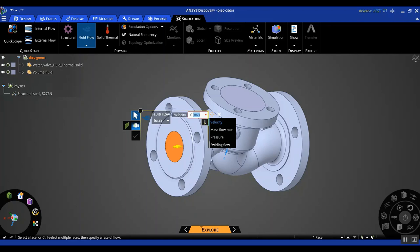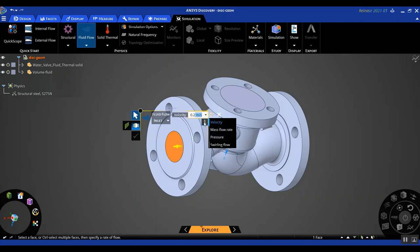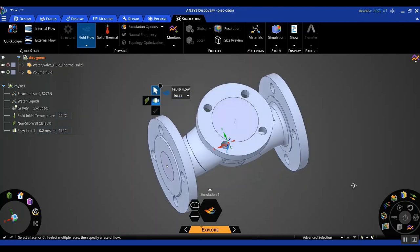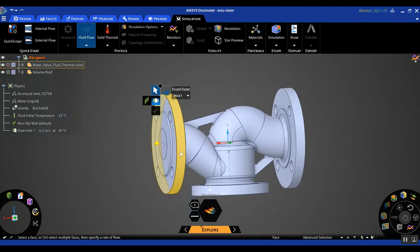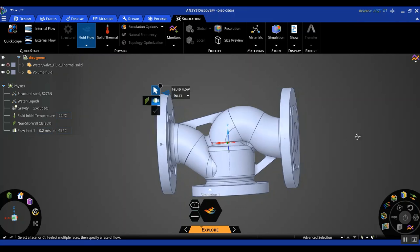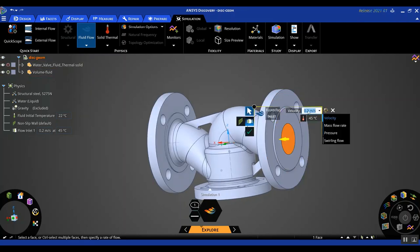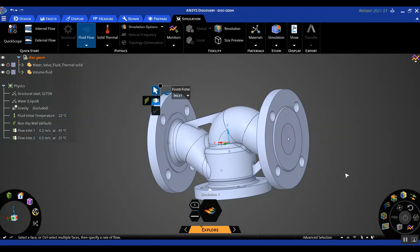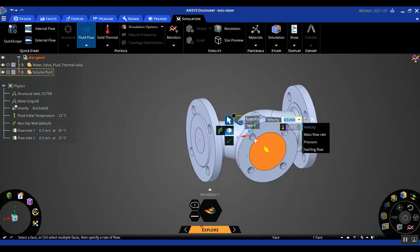I'm going to select this face as my inlet and put down a velocity of 0.2 meters per second. I also want to assign the temperature, so I'll click on the thermometer and change the temperature to 45 degrees Celsius. Notice that when I completed assigning this boundary condition, it got populated in the physics tree on the left — that's a good way to verify the boundary condition was correctly assigned. On the other side I'm going to assign another boundary with a temperature of 25 degrees Celsius.